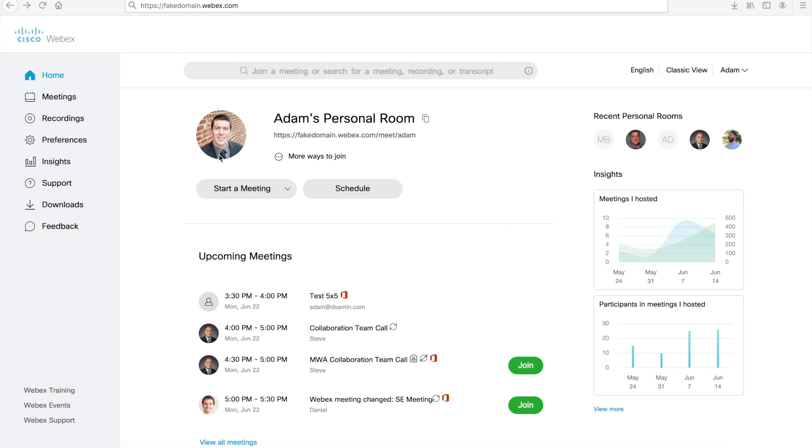Here you can see I already have a profile picture set. You can actually see here the initials inside of the recent personal meetings room where someone has not configured a profile picture. The other guys on my team have. You also see profile pictures with upcoming meetings. The picture of the host is available.